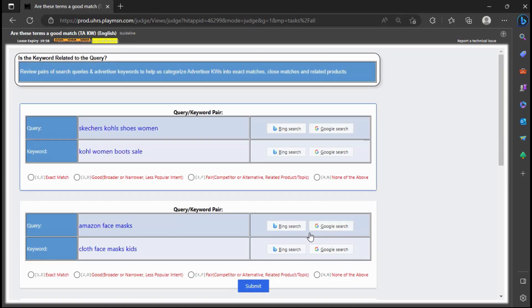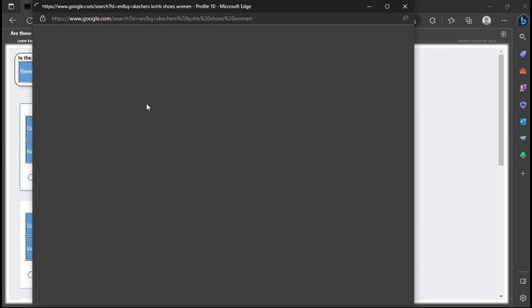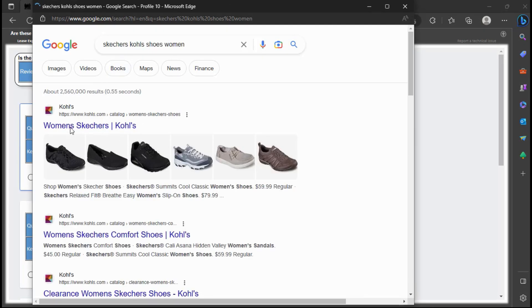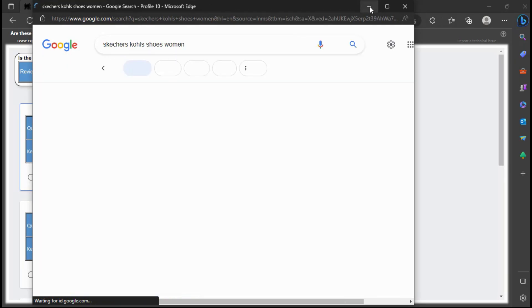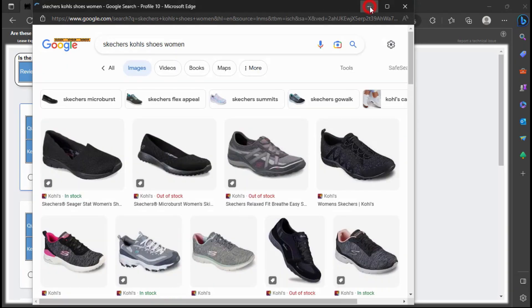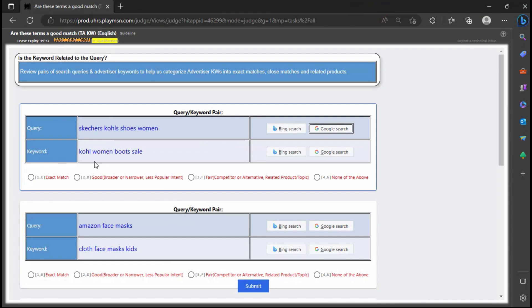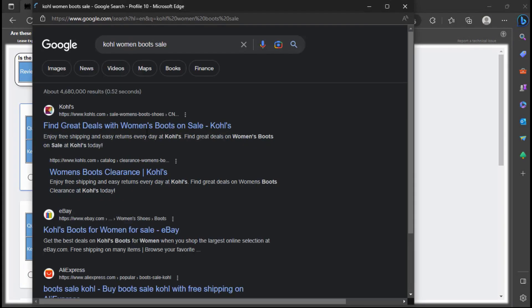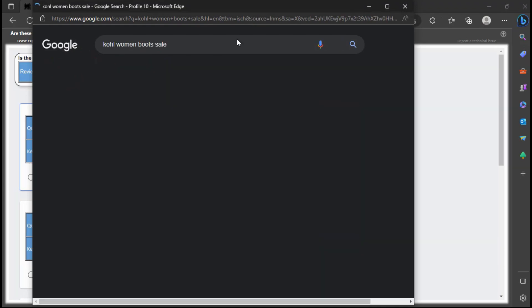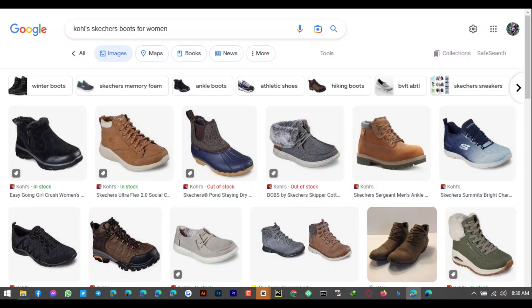The user query is about Skechers Kohl's shoes women. We can click the Google search button to understand what the query is about. According to the Google search results, we can see the user is looking for women Skechers shoes from Kohl's, which is a retail chain that sells shoes, and the keyword will pull ads for women boots for sale at Kohl's. Research shows that Kohl's sells Skechers boots for women.